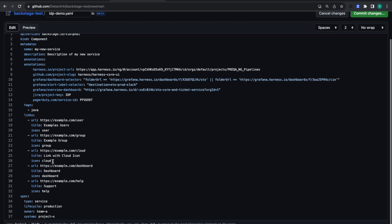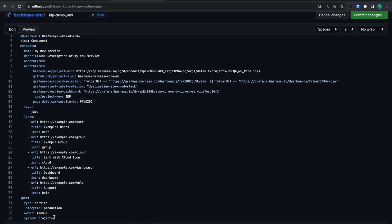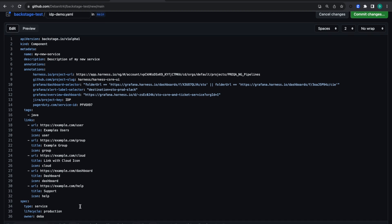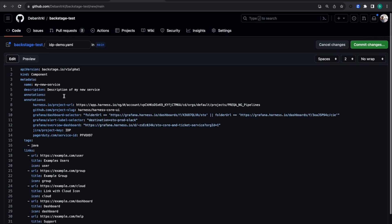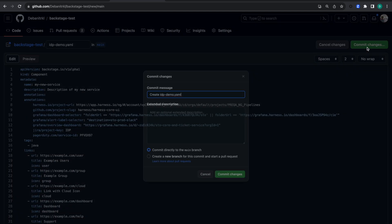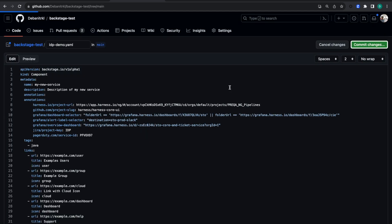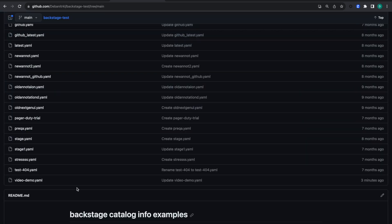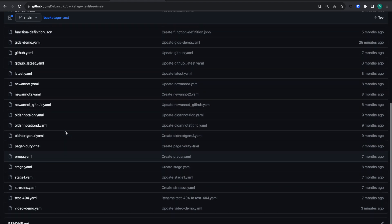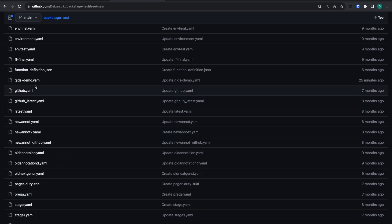Let's keep the owner as my name. The lifecycle is 'prod' and 'my-new-service' is a good name for this component. Let's commit these changes as 'idp-demo.yaml'.